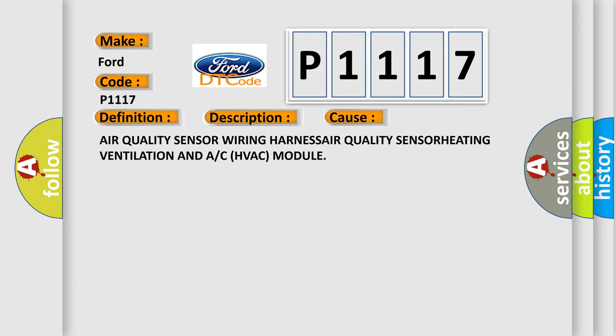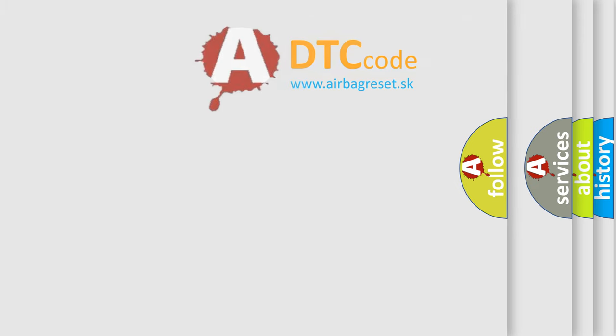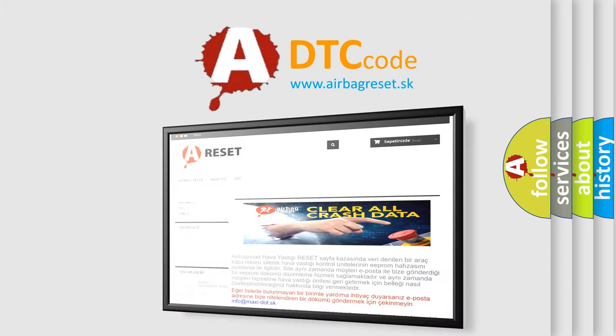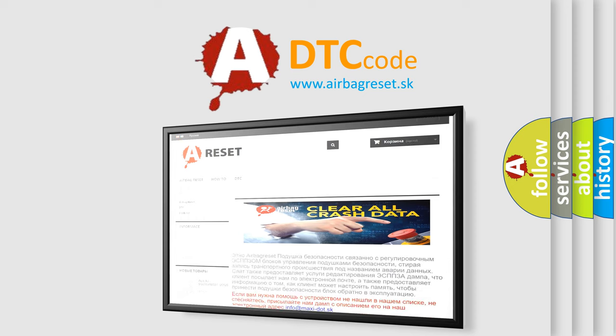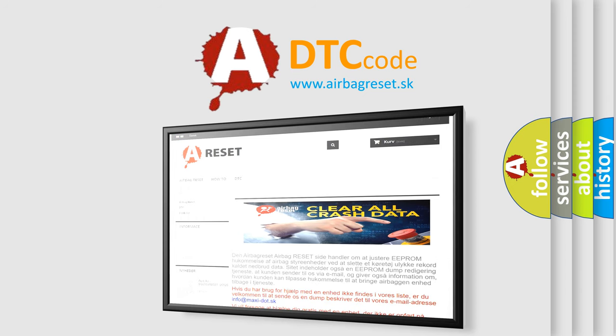The airbag reset website aims to provide information in 52 languages. Thank you for your attention and stay tuned for the next video.